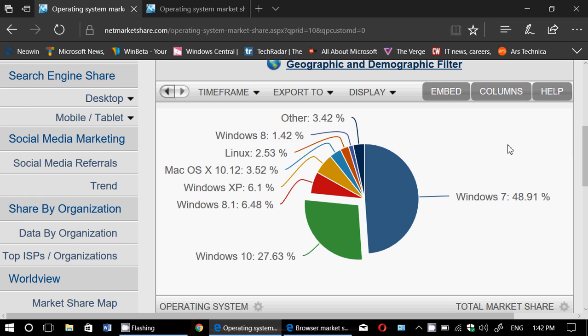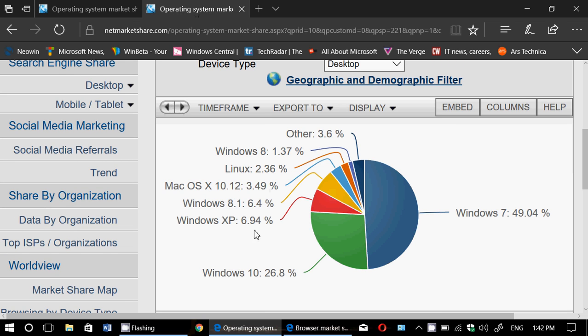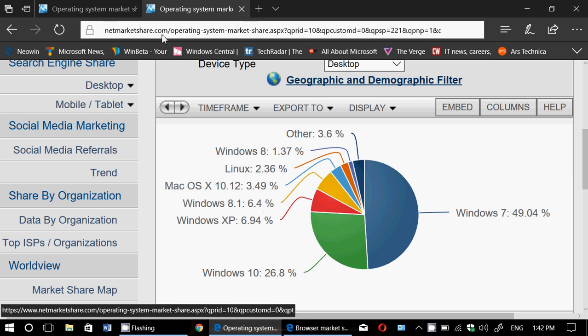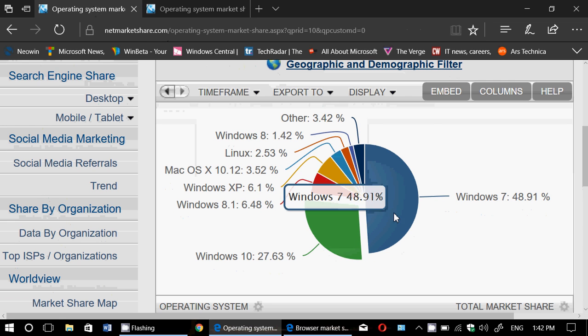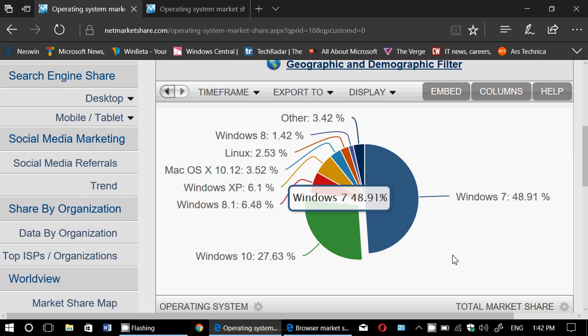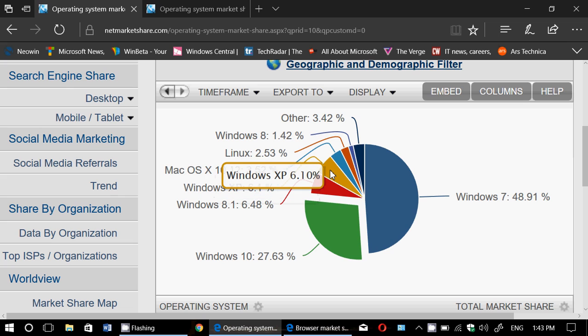Then we have Windows XP at 6.1. If we look at June, it was at 6.94. It was actually more popular than Windows 8.1. So Windows XP now at 6.1 has lost almost a percent also. Actually, it lost close to the same amount that Windows 10 gained. So I wonder if that has to do with maybe the WannaCry problems.